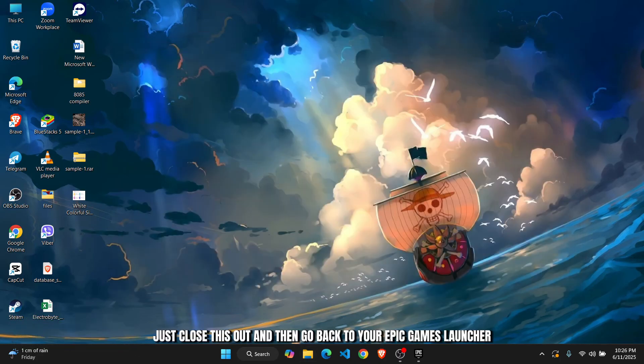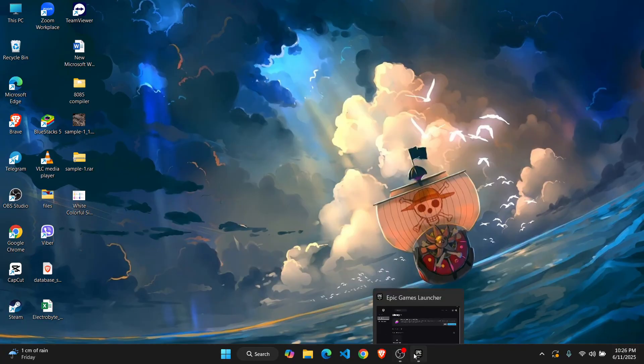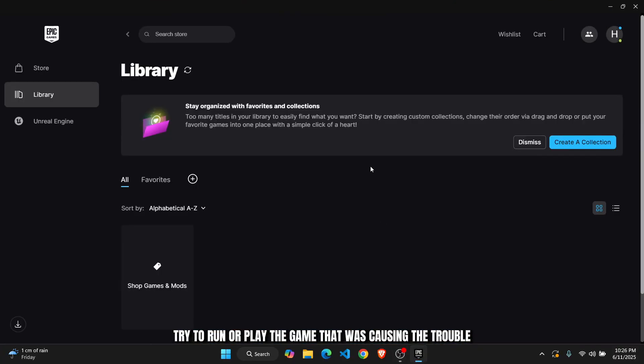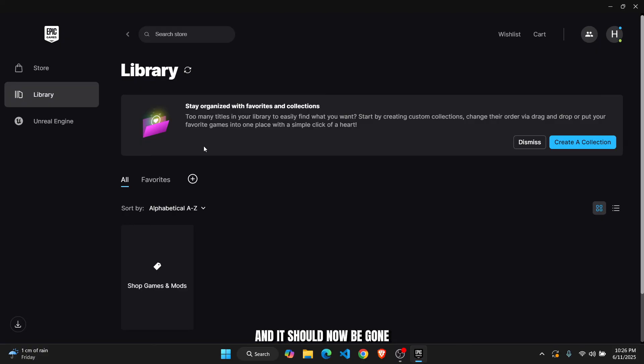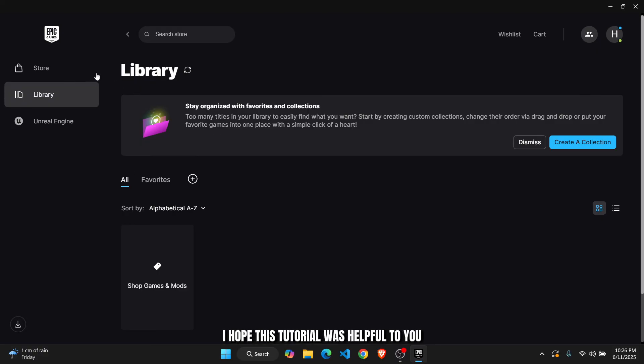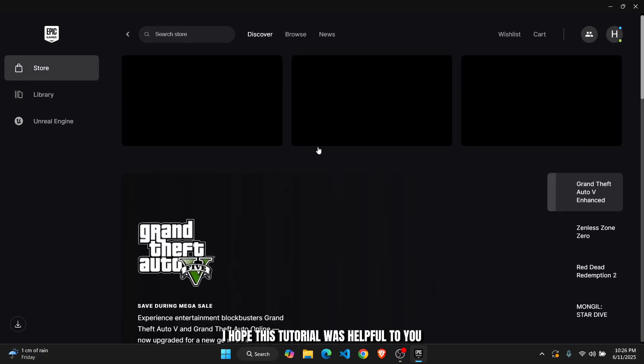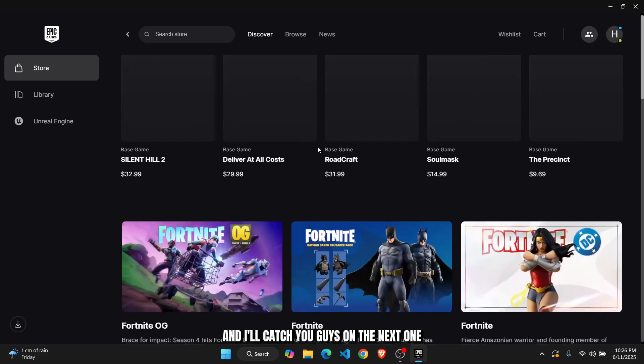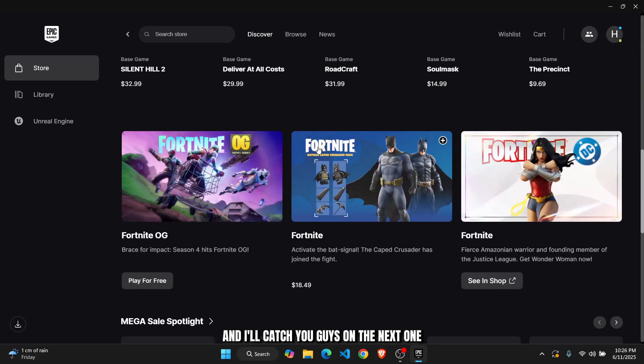go back to your Epic Games Launcher. Try to run or play the game that was causing the trouble and it should now be gone. That's it for this video guys. I hope this tutorial was helpful to you and I'll catch you guys on the next one.